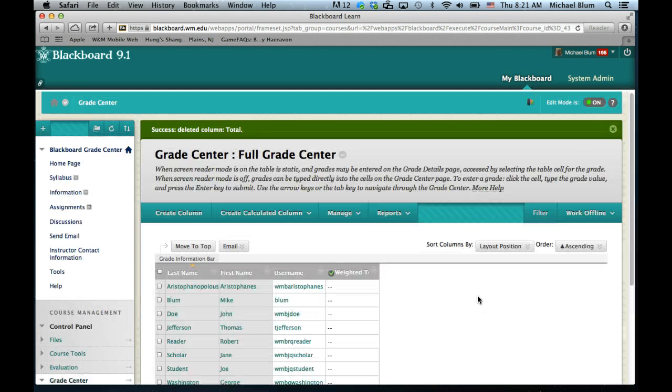And that's it. That's the basics of starting your grade center clean and fresh so that you can actually start using it. In the next tutorial, I'll start adding content to it.